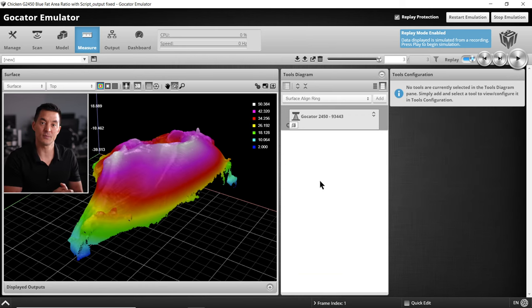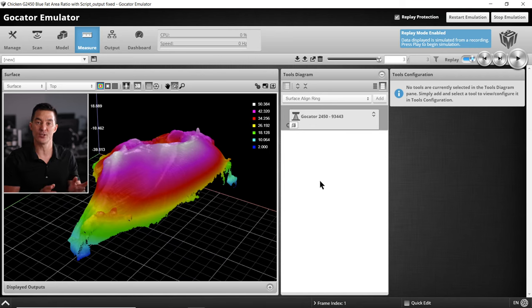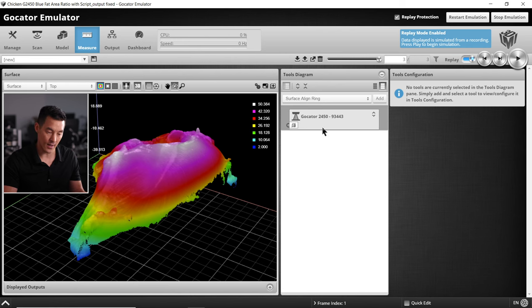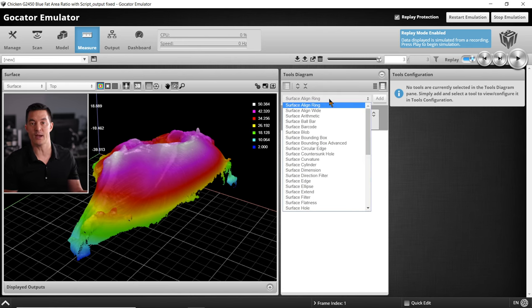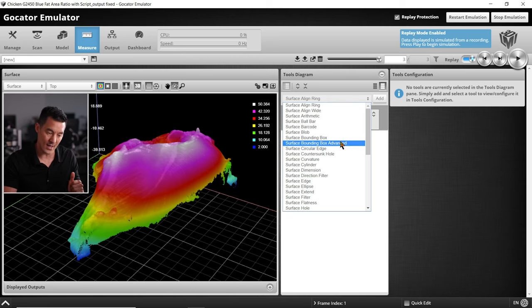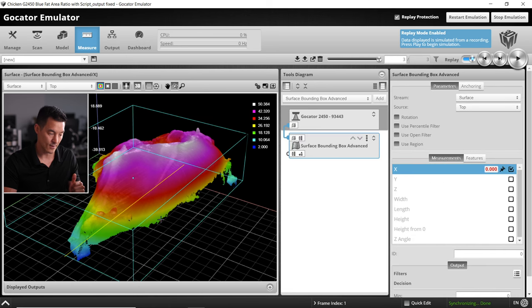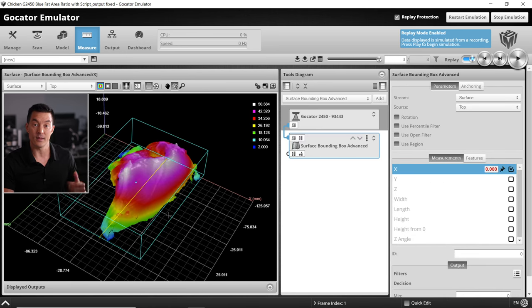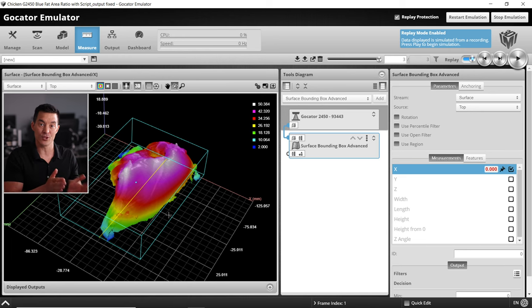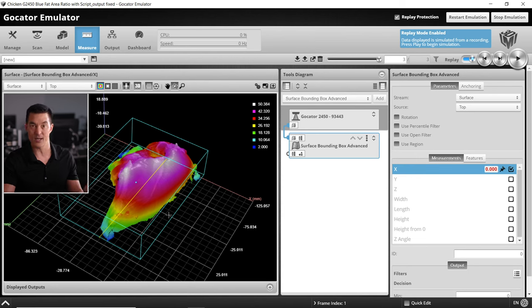Let's jump into the surface bounding box advanced. We will use this one to report the basic dimensions of each individual cut of meat, just the basic length, width, and height. We can use these measurements downstream for sorting or simply put a pass fail on portions that are too small, too big, or not the right size. In this example we do not need to enable the region because part detection has already isolated the chicken breasts into separate discrete items.